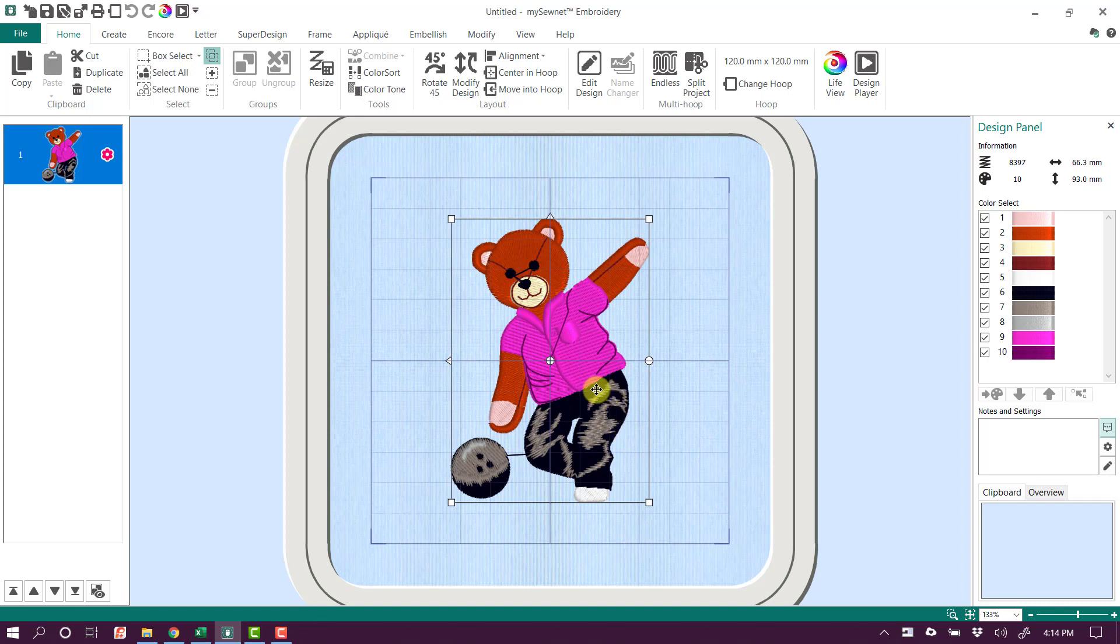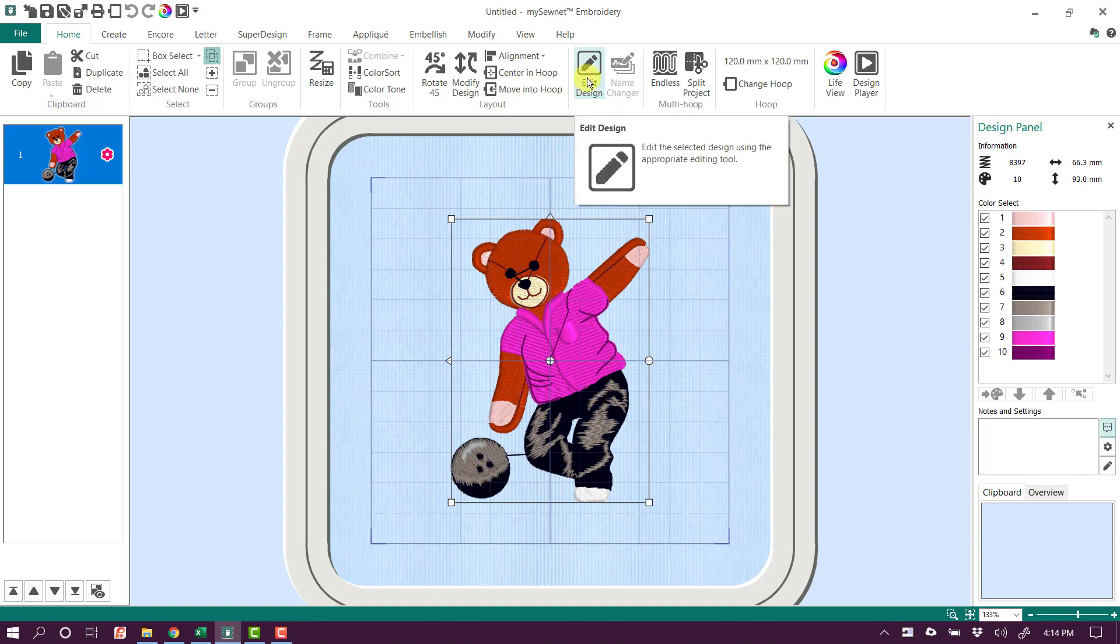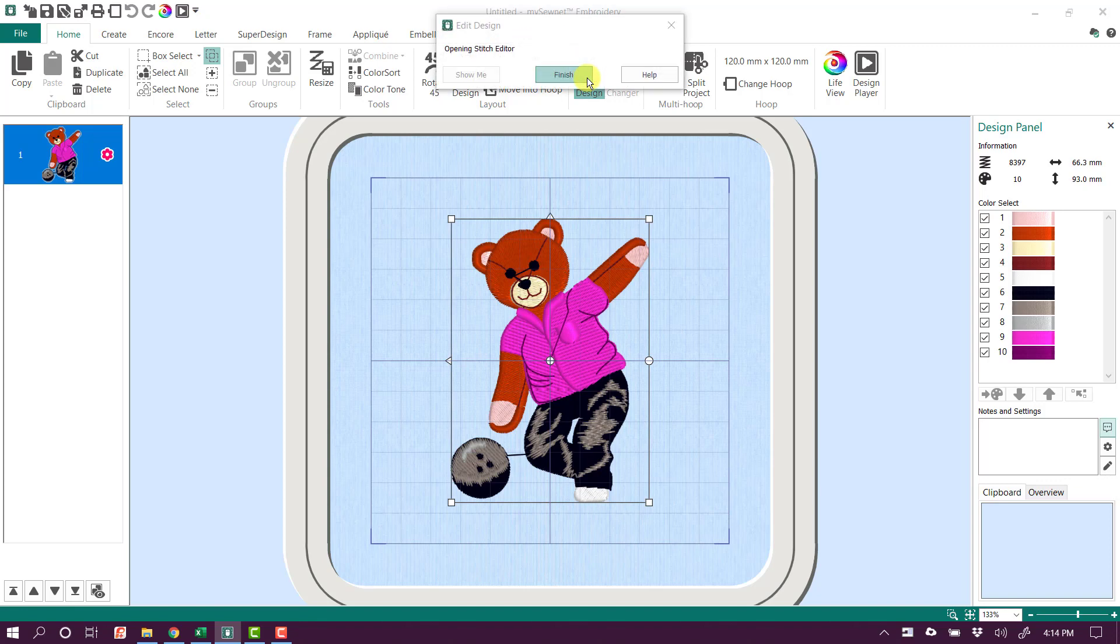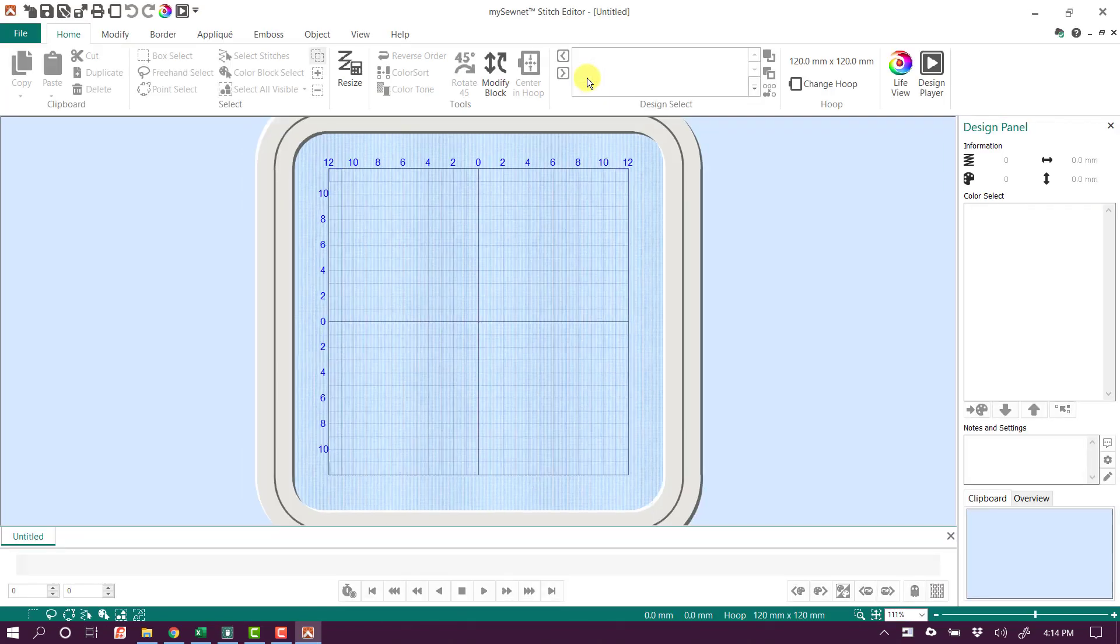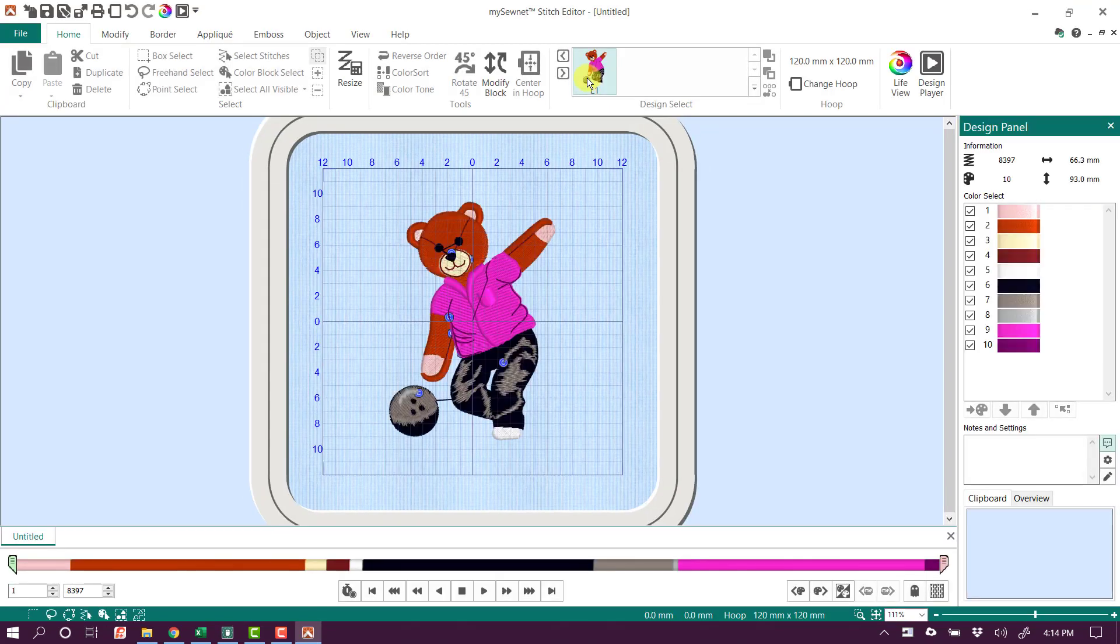So to get to Stitch Editor, when you have an embroidered design opened in the software, all you need to do is click Edit Design up here on the Home tab. And then we'll open up a copy of this design over in Stitch Editor that we can make changes to. I love how quick and easy it is to move between those modules now.